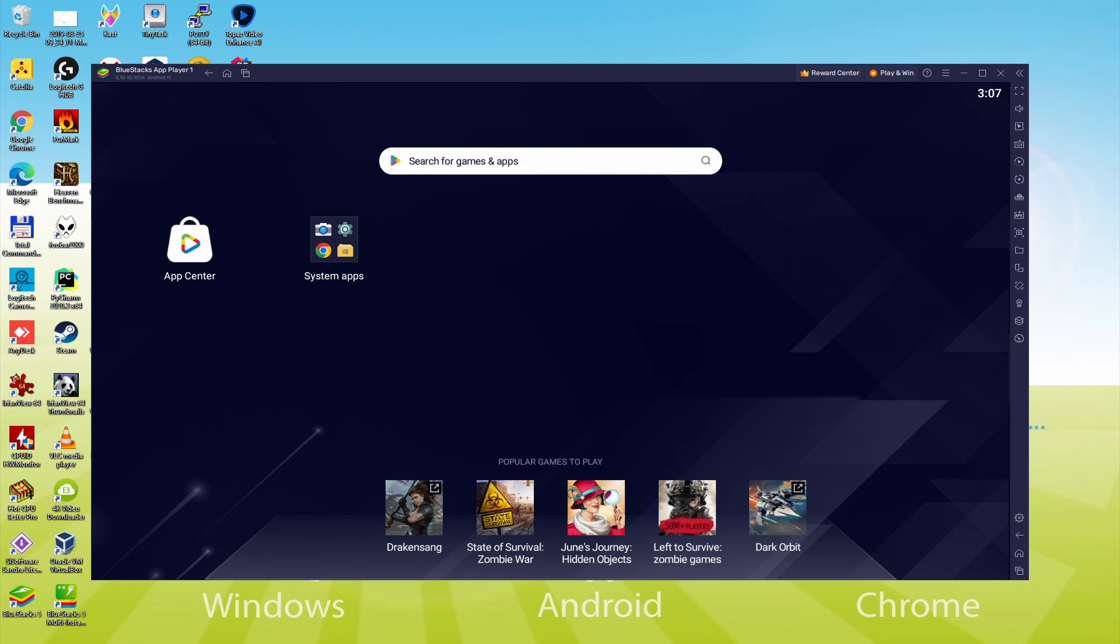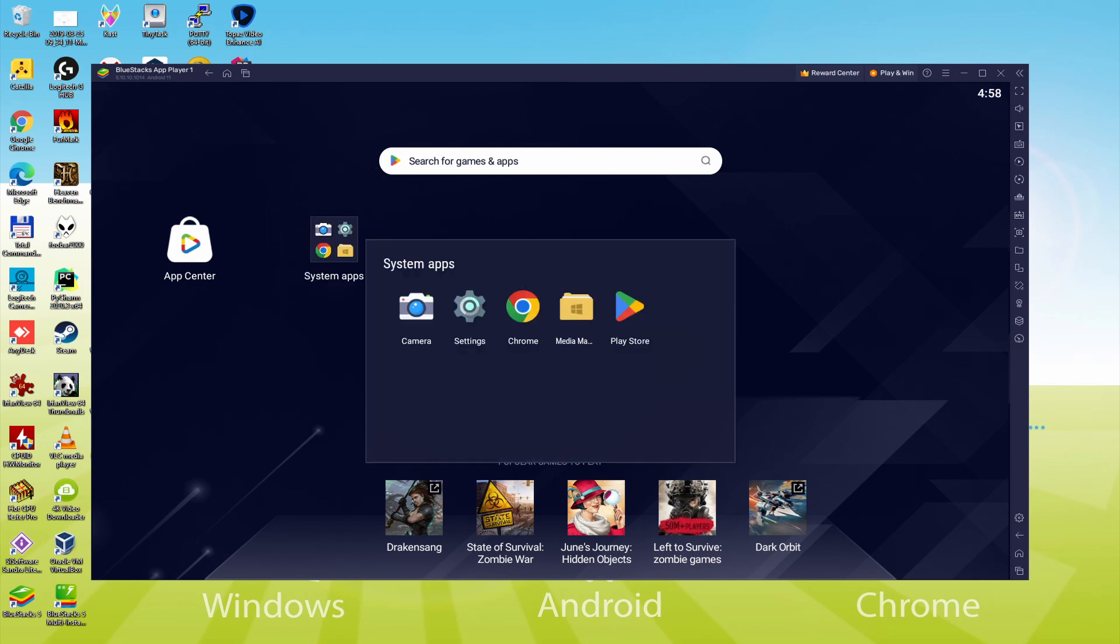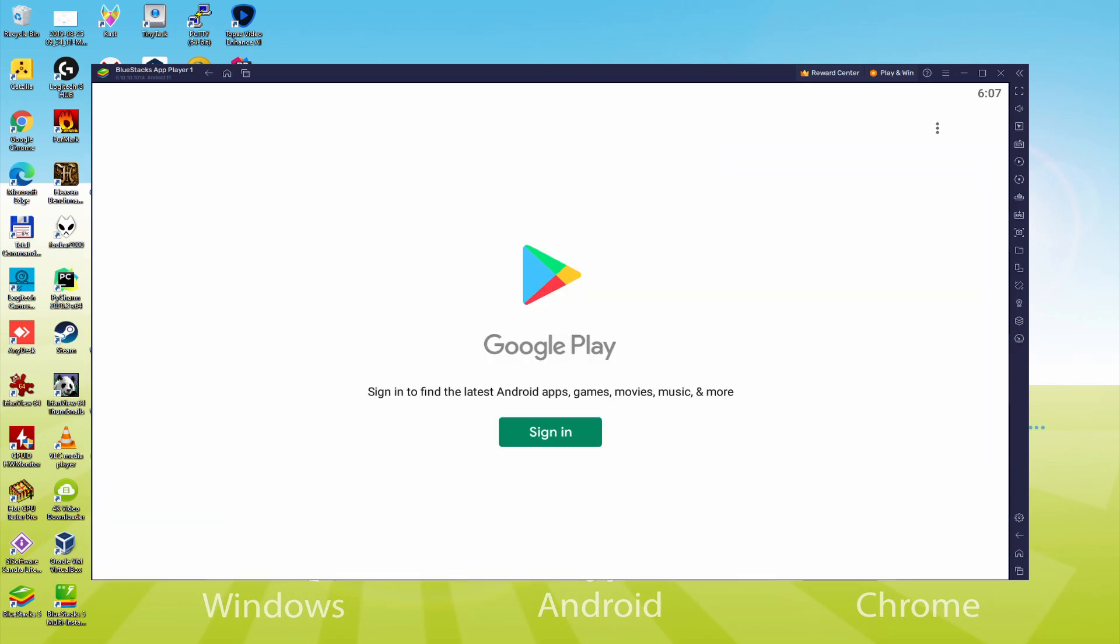To do this we will go to System Apps, we click on it, and we will click on Play Store. As you can see the Google Play is presented.